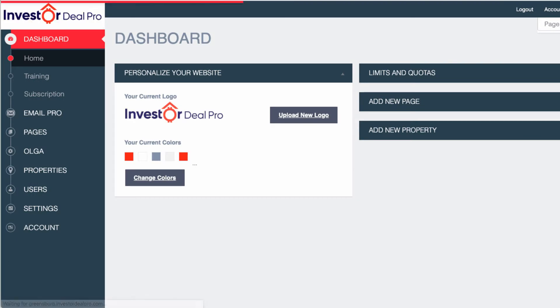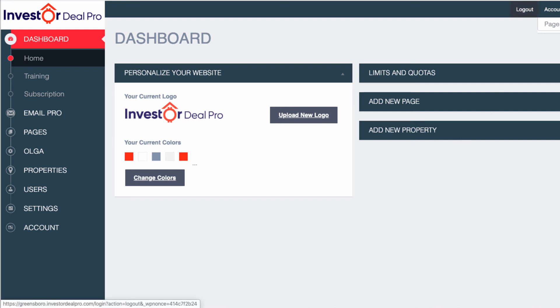As you can see, we're logged in to InvestorDealPro. Now, if I wanted to log out of the account, all I got to do is go up to the top right hand corner of the page, click on log out and the system will log me out.